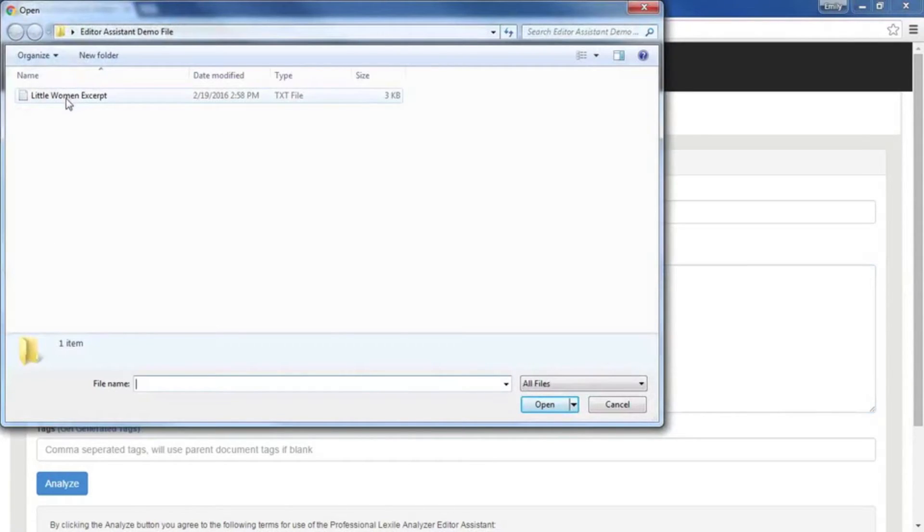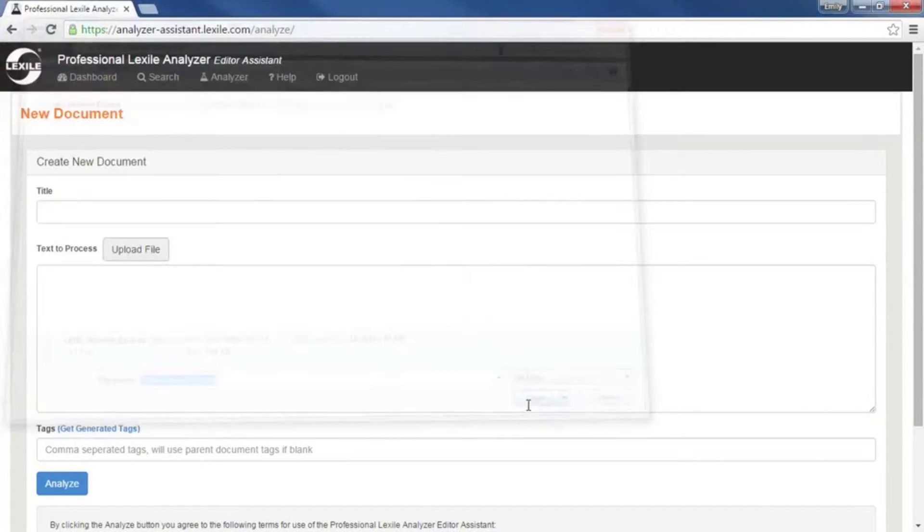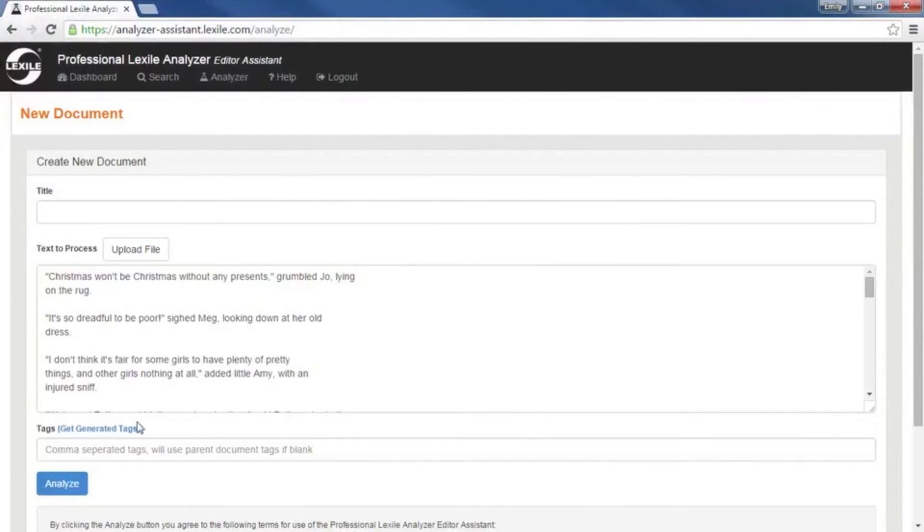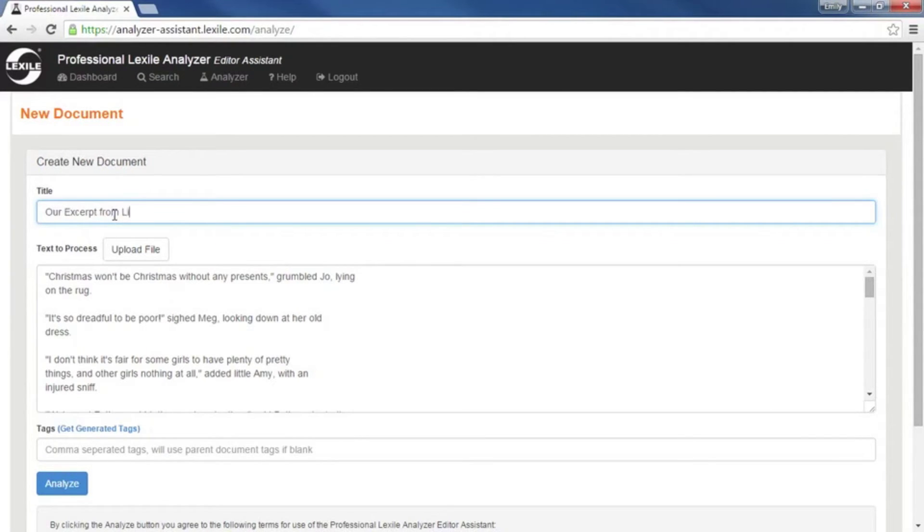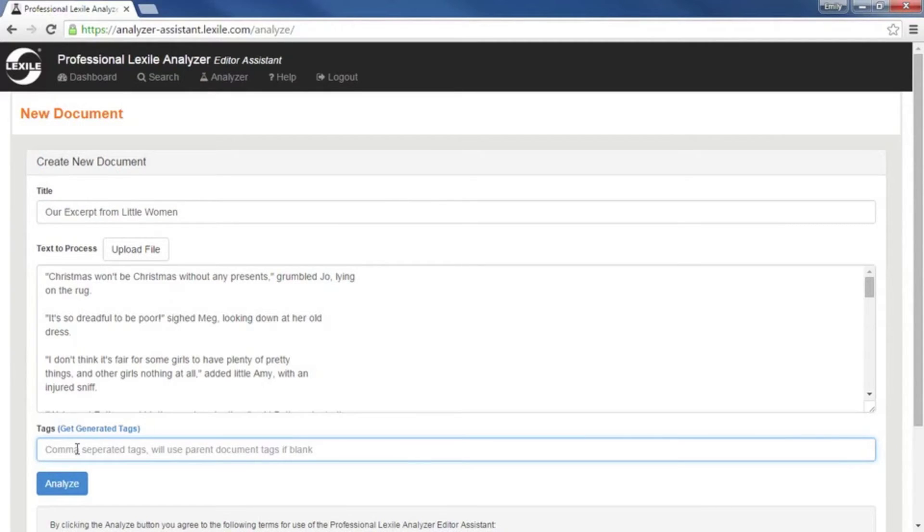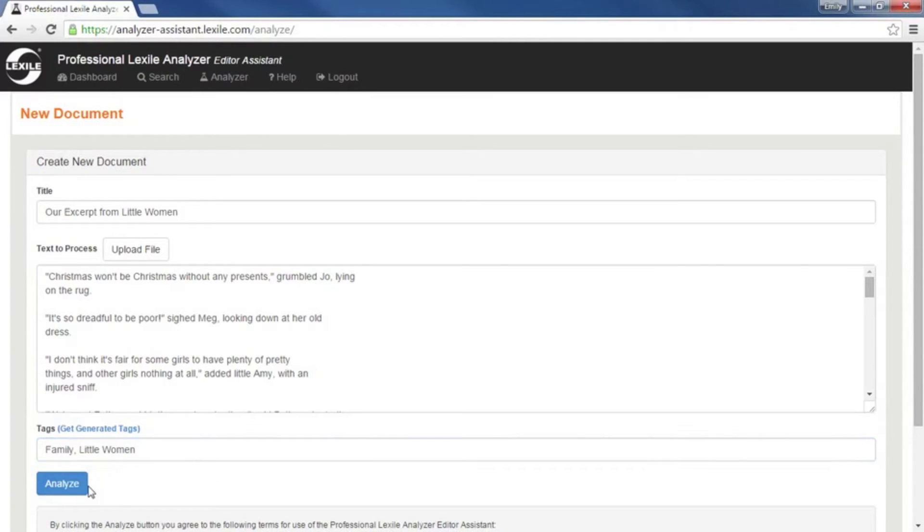Let's go ahead and upload a file. We've got an excerpt from Little Women. Let's title it. Okay, here we've got the option to add some tags, and I think I'll do that. Okay, and let's analyze.